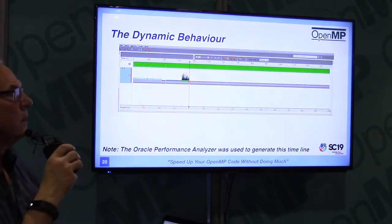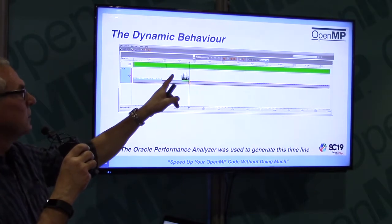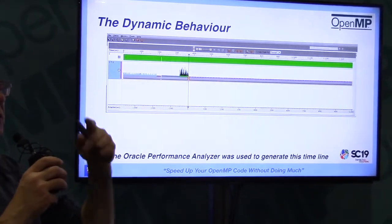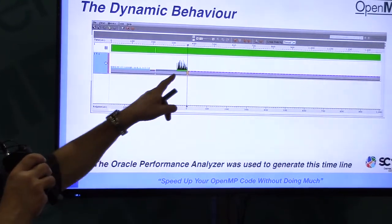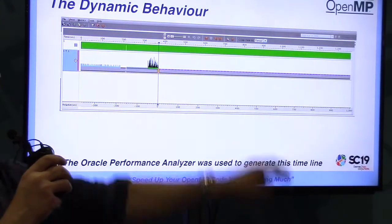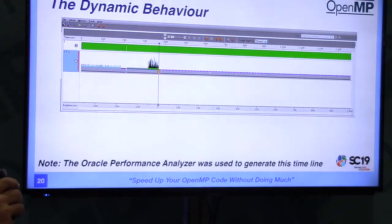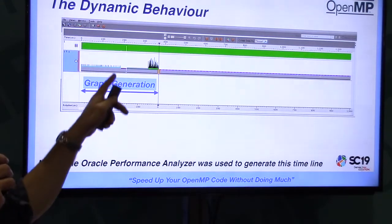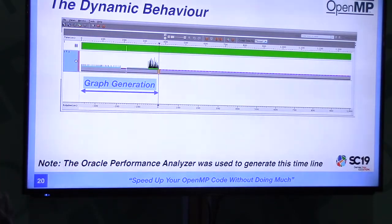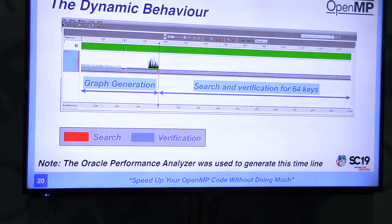Here's what we call the timeline. Time runs left to right; each snapshot shows the call stack. I grayed out everything I don't care about and highlighted only the top-level functions, giving a feel for the dynamic behavior. One part is the graph generation, a recursive sorting section with a deep call stack, and then the search and verification phase repeated 64 times. In the next slides, red is the search and blue is the verification.